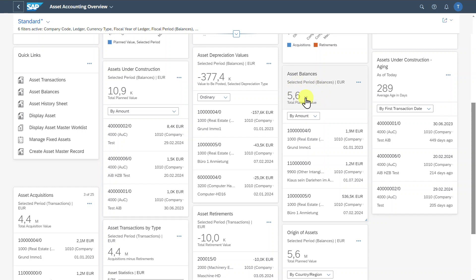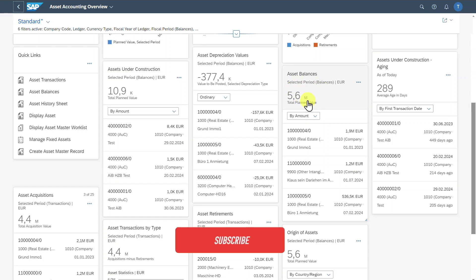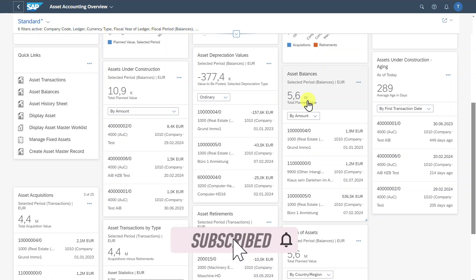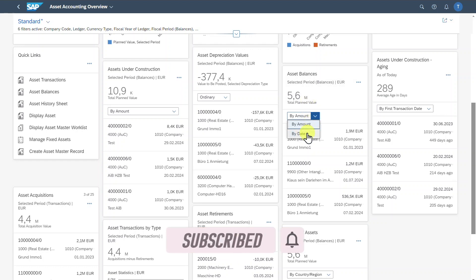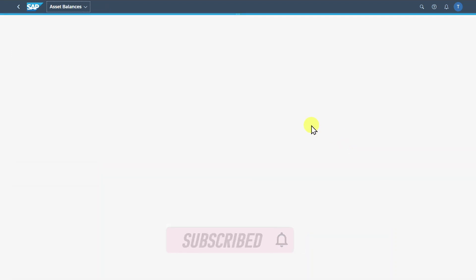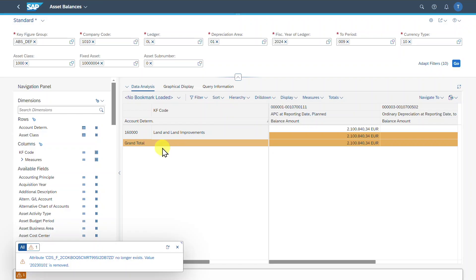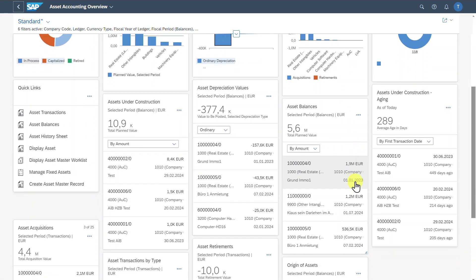We have an Asset Balances card. This card shows us the total planned book values for our assets and the net amount is being displayed. We can also choose by date if necessary. Then we can click on one of those, and as always this forwards us to the Asset Balances application with the filters already applied. Let's go back and scroll down a bit.